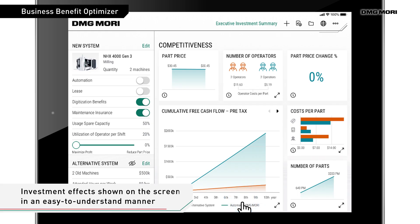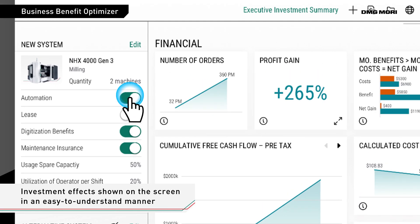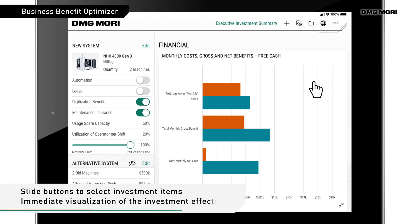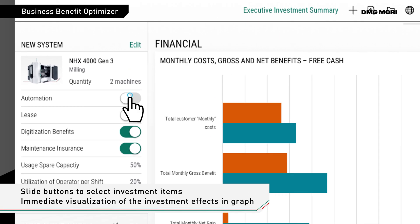After the necessary information is entered, the screen immediately shows the comparison data between investment made versus no investment, in an intuitive, easy-to-read manner.